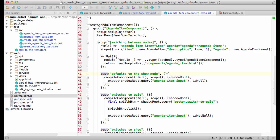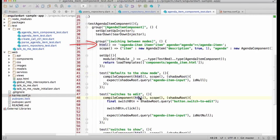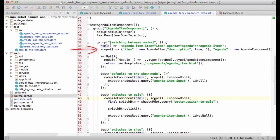It does very little. It renders the component, clicks on this button to switch to the edit mode, and finally checks that this input element is present, indicating that the mode was switched. Though it does very little, it shows the two things needed to test a component. The HTML fragment creating the component, and some scope data.